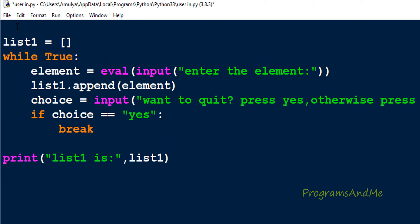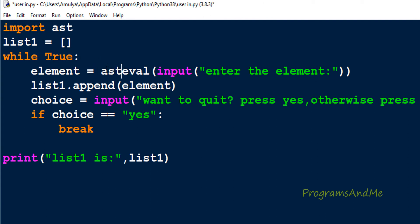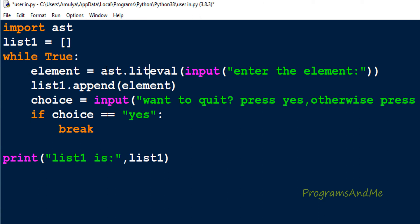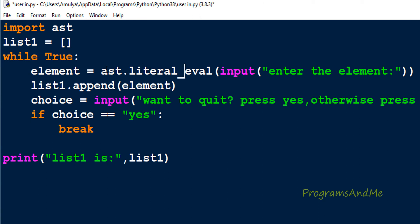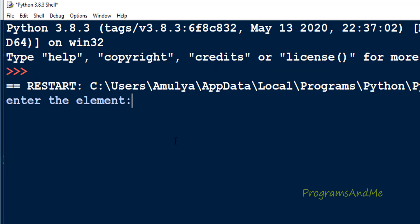Let's see how to use that function. First you need to import the ast module, then here you need to use ast.literal_eval. The function name is literal_eval and this is the module name.